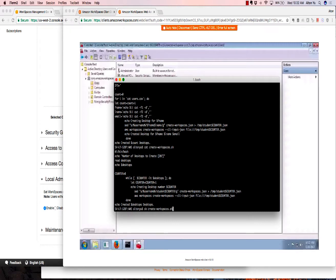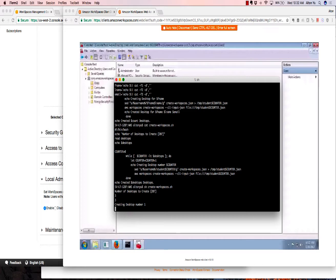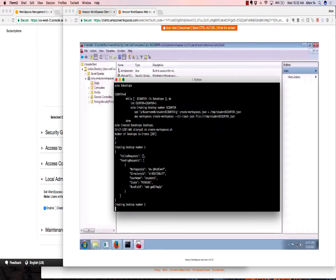Here's a quick look at what is in my script. All I'm doing is saying create these desktops for X number of students.